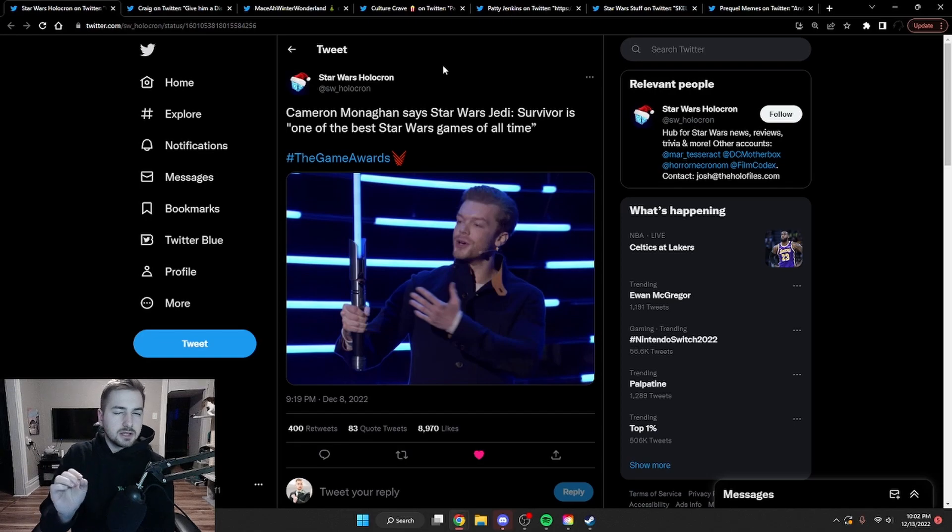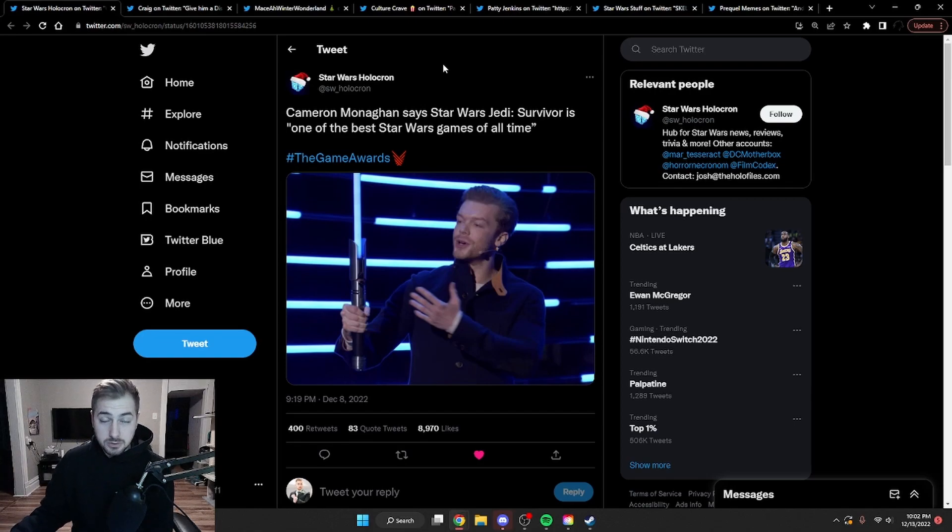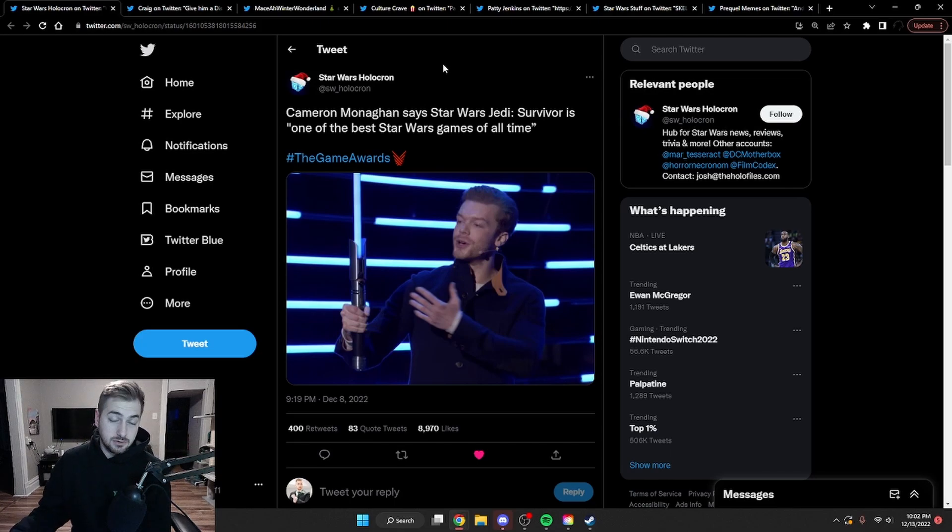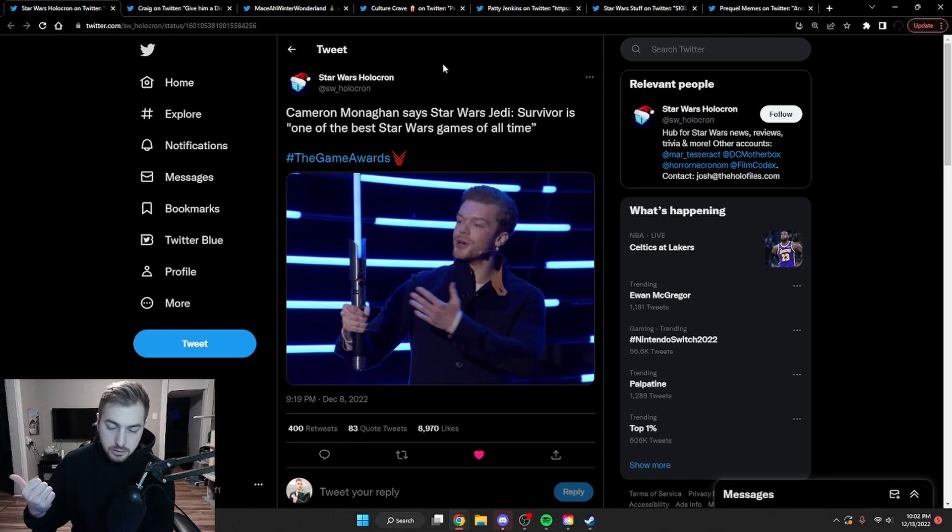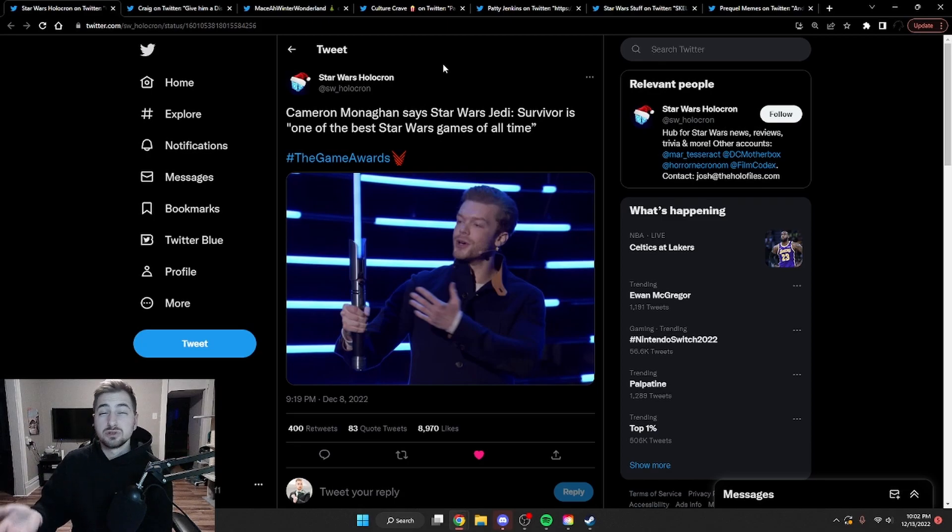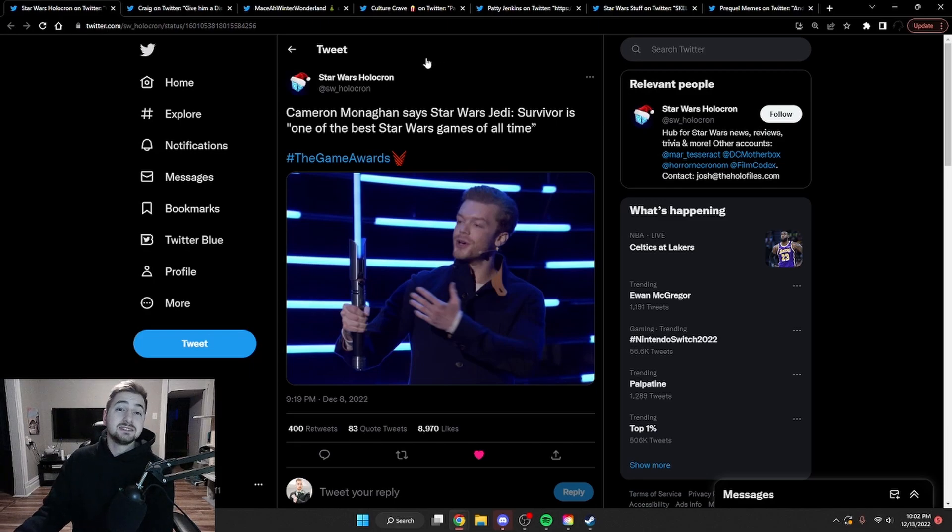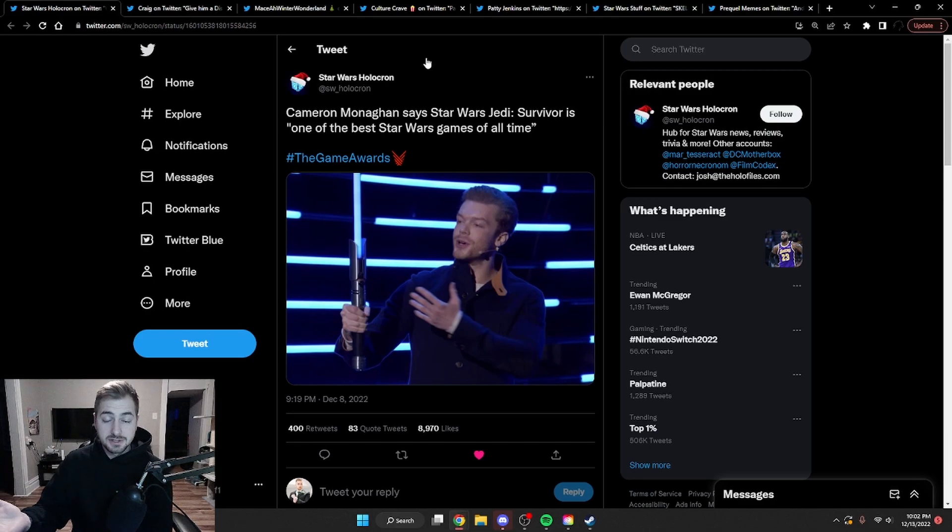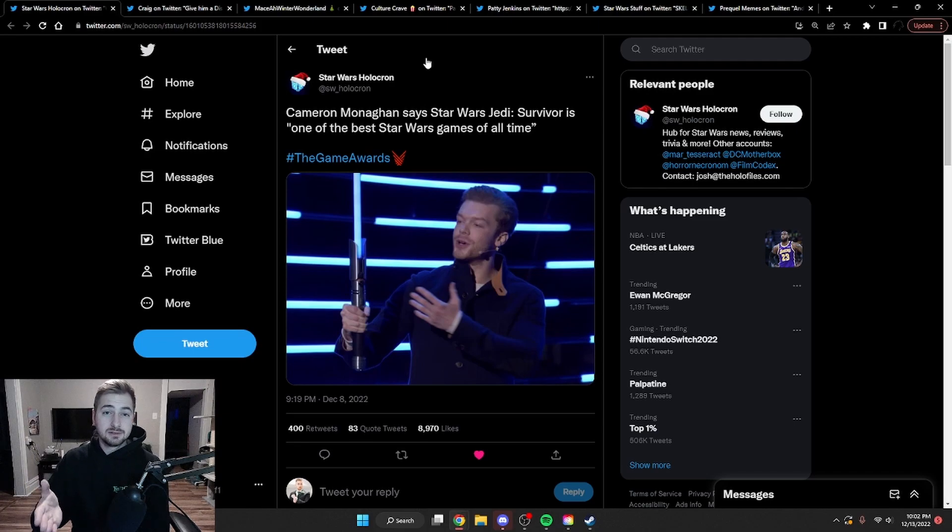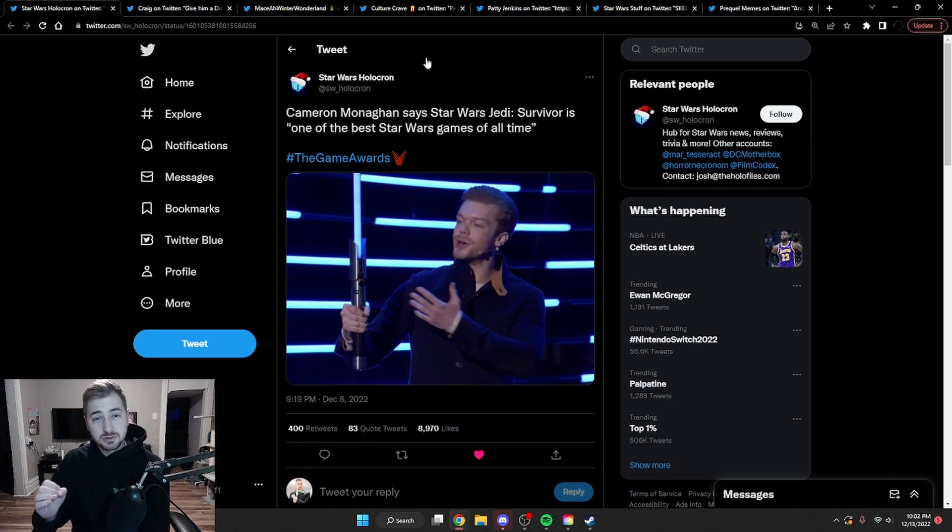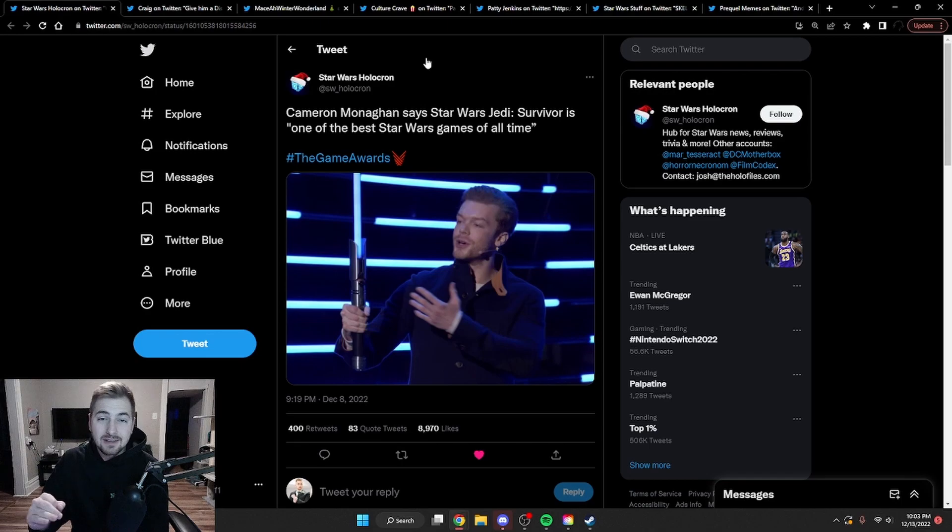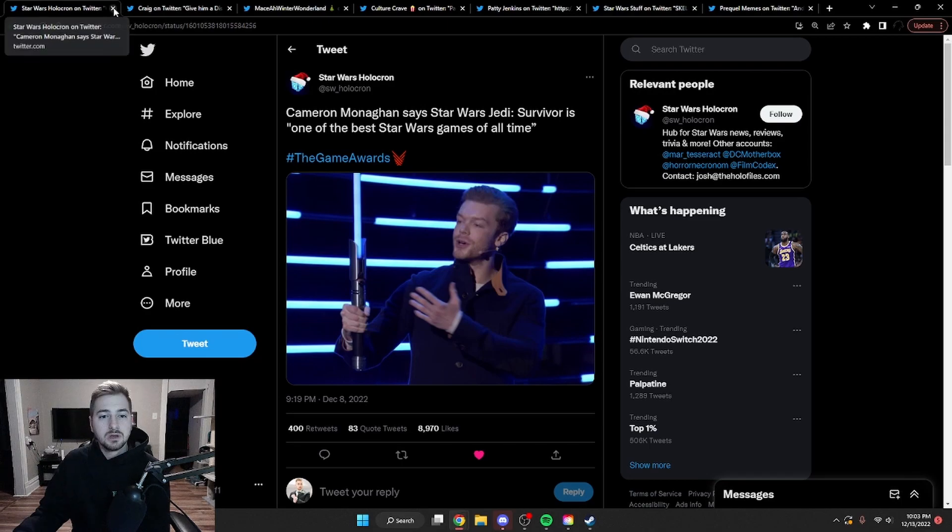And we got a little bit of Jedi Survivor news with Cameron Monaghan basically saying it's one of the best Star Wars games of all time, which is going to be difficult because one, there's Fallen Order, two, there's Battlefront 2, three, there's Star Wars Racer, four, there's Star Wars Galactic Battlegrounds. I mean, the hits are there. But in all seriousness though, I hope he's right. And I think that it could be an absolute banger, especially with the mystery behind that weird white-haired person, who I still have no idea who it is.